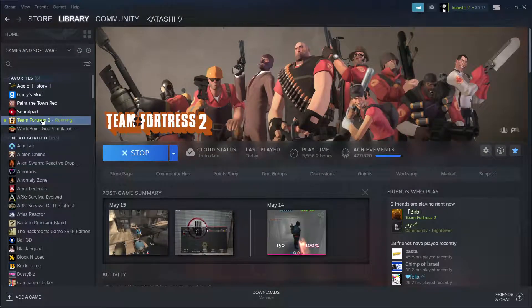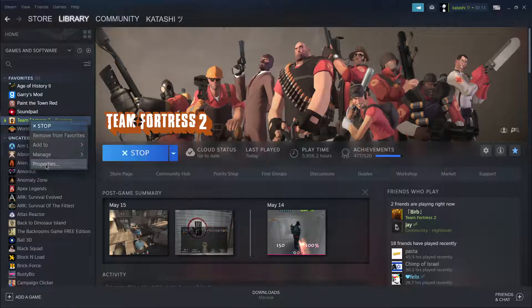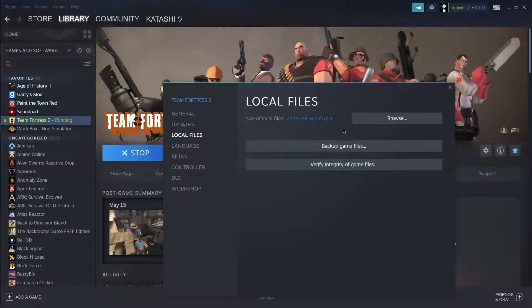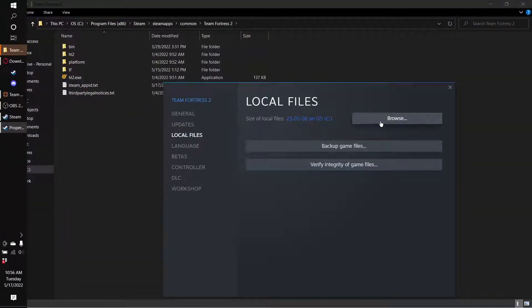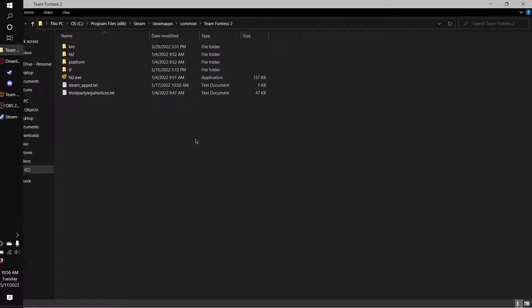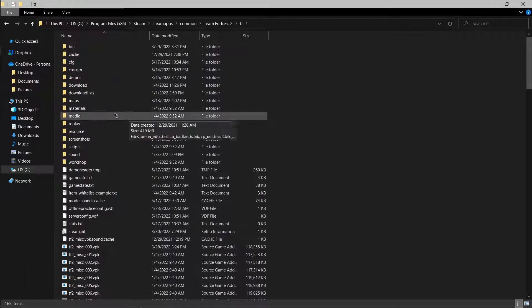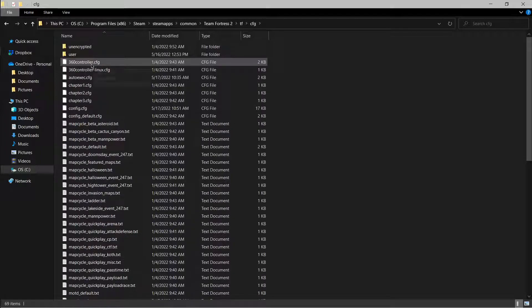Now you're going to want to go over to Steam and click on Library. It is imperative that TF2 is not running when you're doing this, so make sure TF2 is not running. Right-click on TF2, go to Properties, go over to Local Files, click Browse, X out of the pop-up, click back on the folder, go ahead and click on TF, then go to CFG.